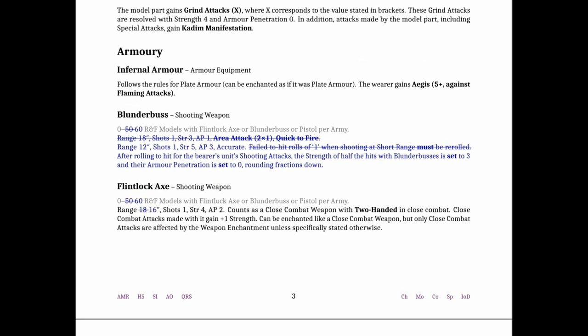The other most significant tweak in this update is the blunderbusses which I was going through a thread that was posted back in August about the blunderbusses. Very interesting. So now they're significantly worse maybe but interesting at the very least. The range 12 shots 1 strength 5 AP 3 accurate no longer quick to fire. So after you roll the hit half your shots become set to strength 3 AP 0.